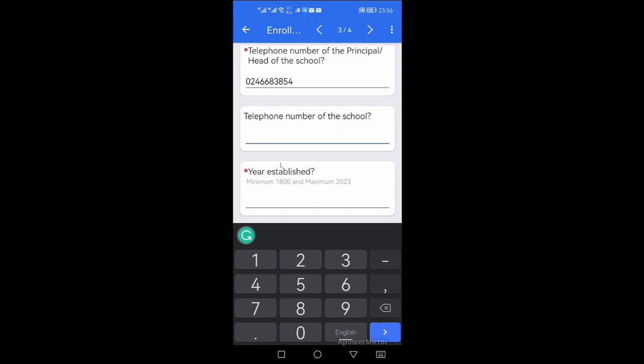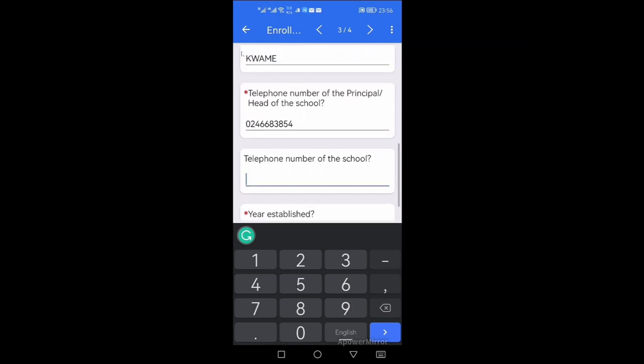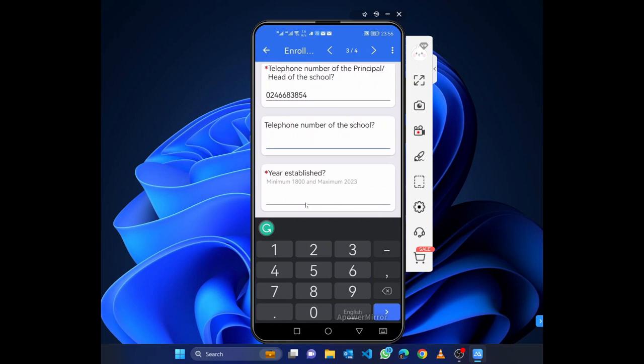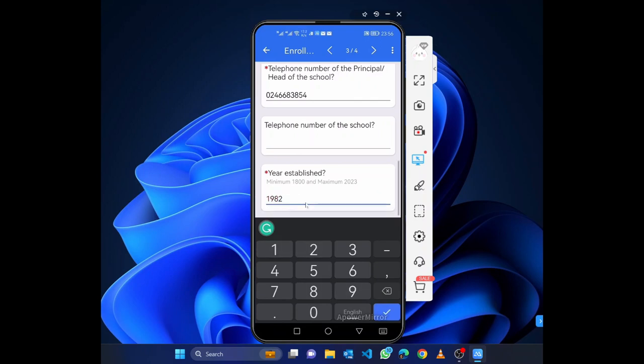Then the telephone number of the school. So if the school is having a number, you type. If not you leave it. You can see that place is not having an asterisk like the telephone number of the head. So in my case it's 1982. Then I click on the arrow.